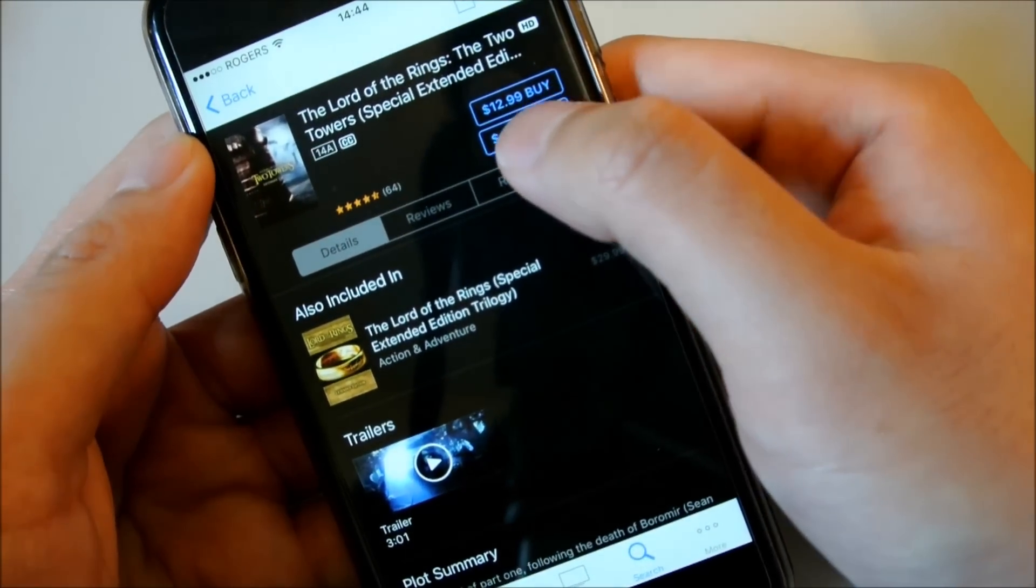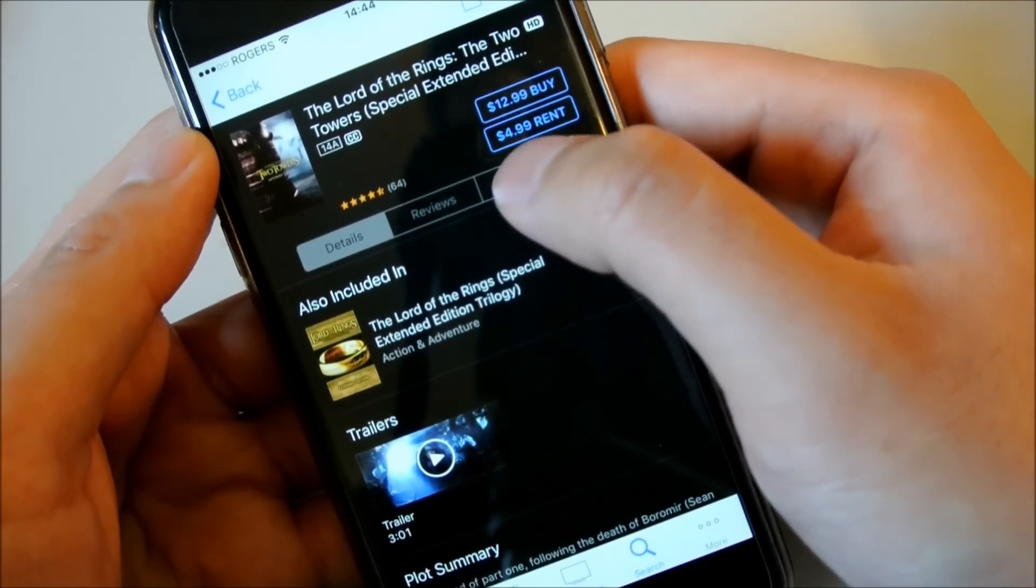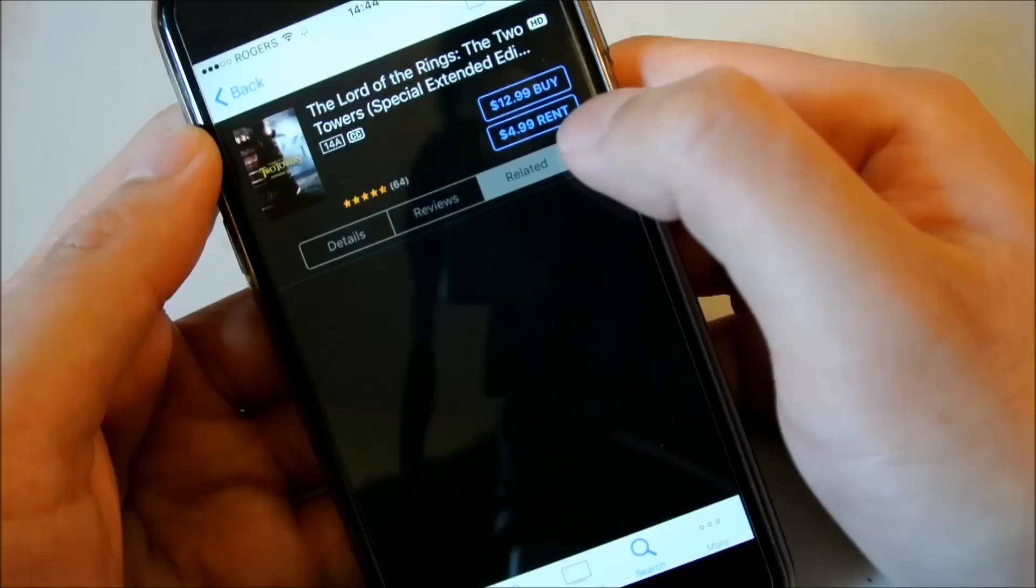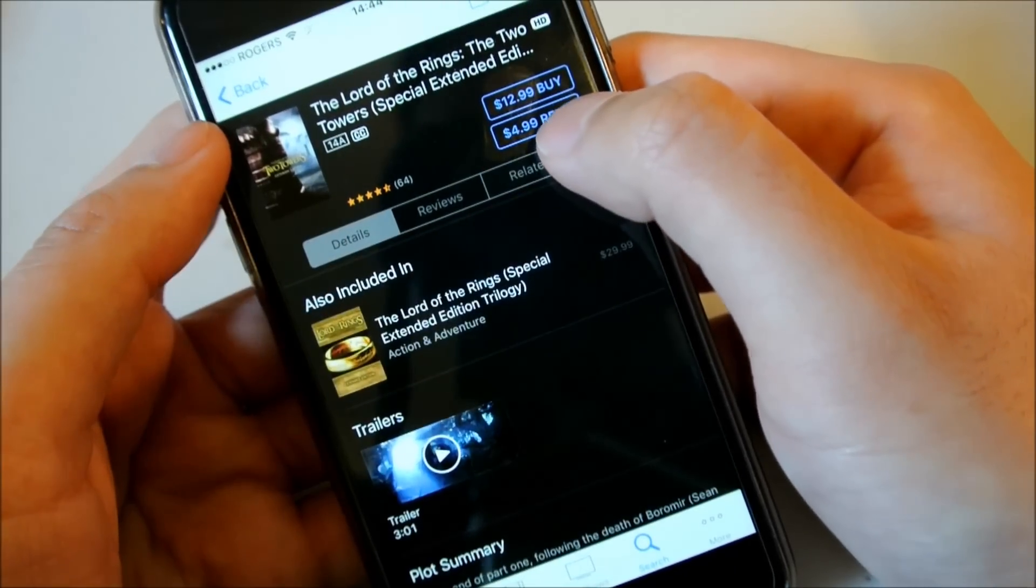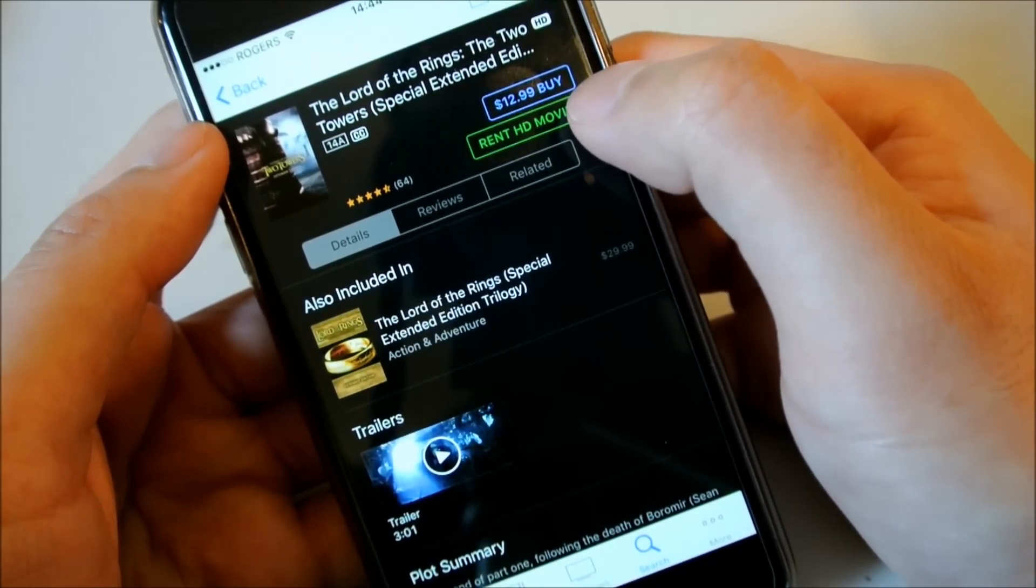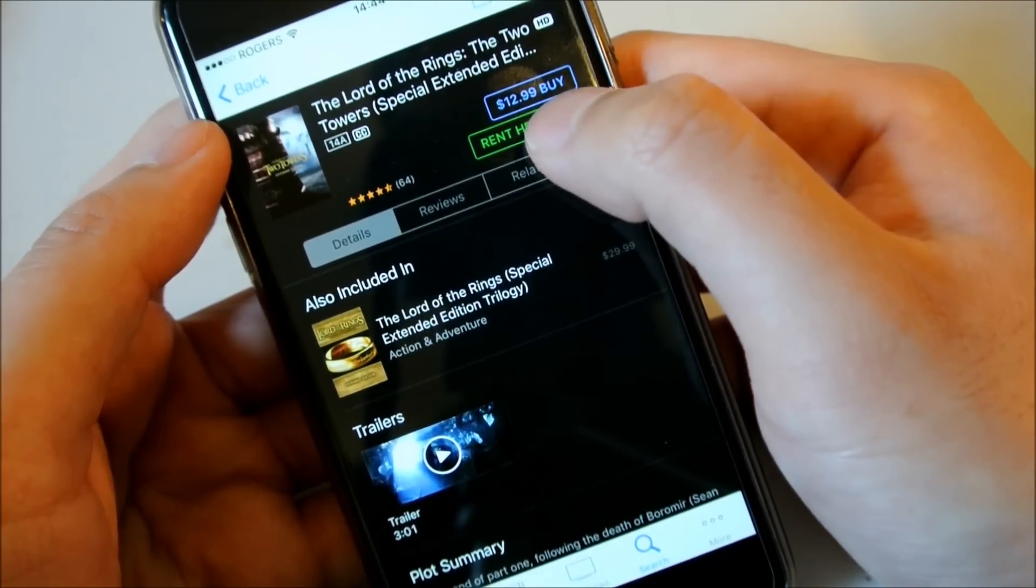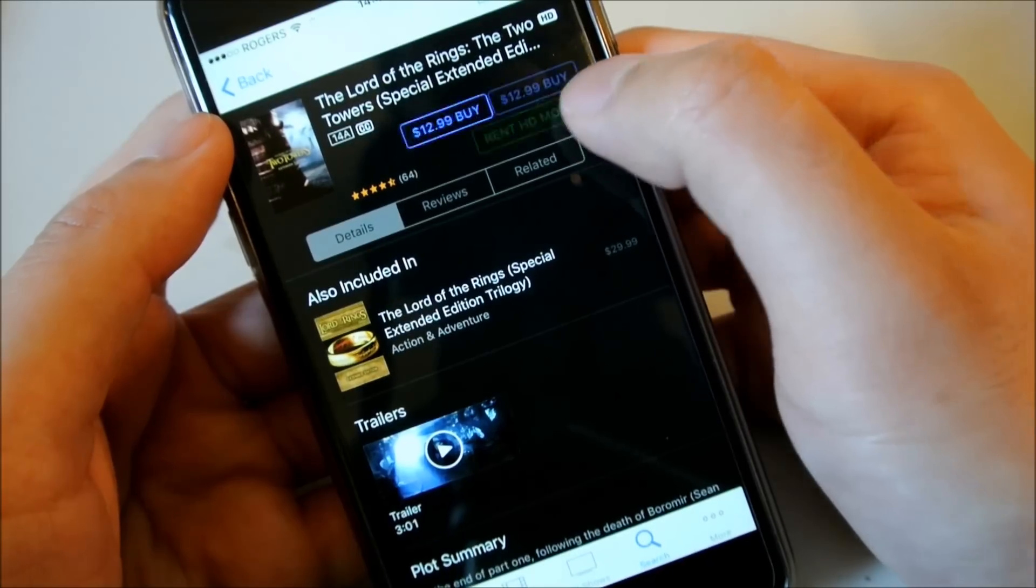And you see here, you can see $12.99 to buy it, $4.99 to rent it. So what you want to do is click rent, and then rent HD movie.